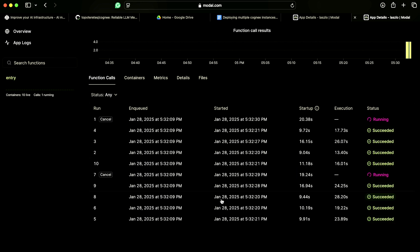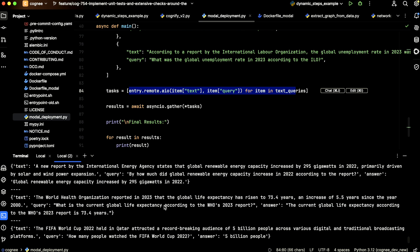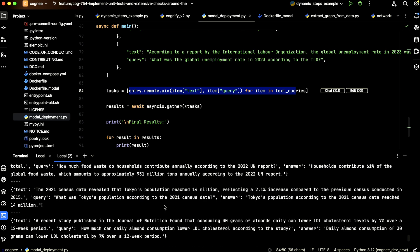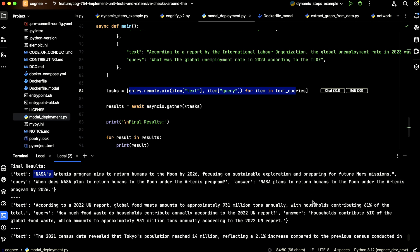If we go back to the terminal, we already have the results. Let's check the first one. As you can see, here is our text, this was the query, and our answer is that, based on the text, NASA plans to return humans to the Moon under the Artemis program by 2026. So we managed to get the correct answer.